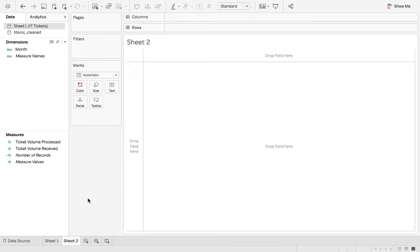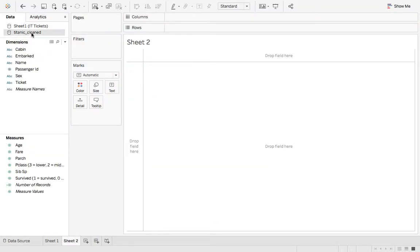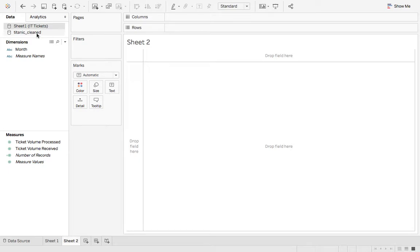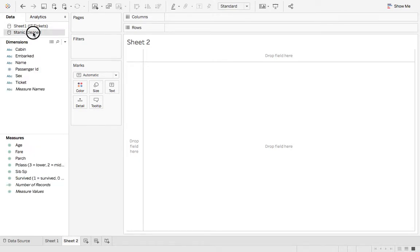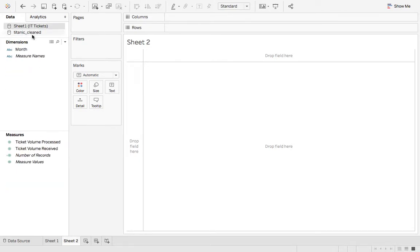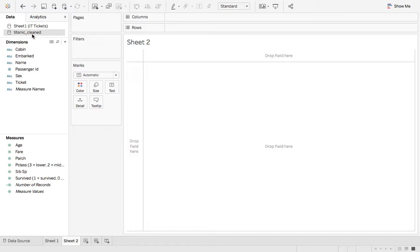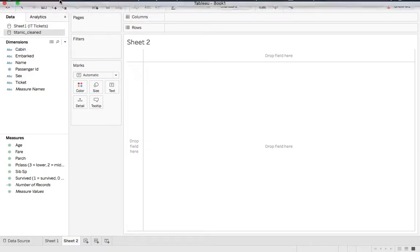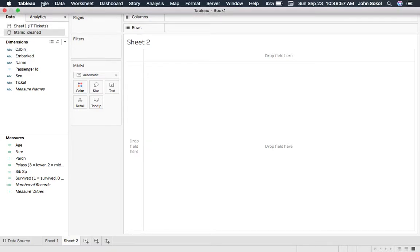And so this is how you're going to submit your projects based on importing the different data sources, if applicable, and then saving them as a Tableau package workbook.